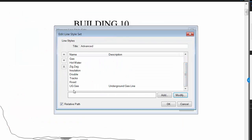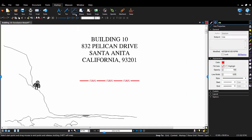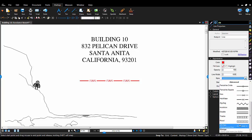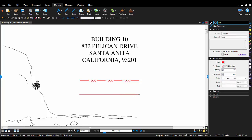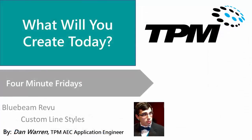Now that the line style has been added to the advanced set, it's ready for use. Thank you for joining me for today's 4-Minute Friday. If you have any questions or comments please leave them below. My name is Dan Warren and I hope you have a great day.